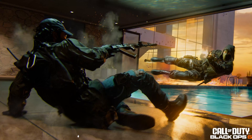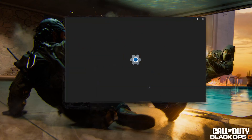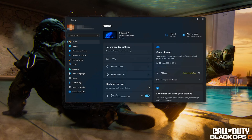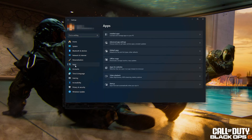First, open the Start menu. Open your Settings. Open Apps. Open the Installed Apps section.